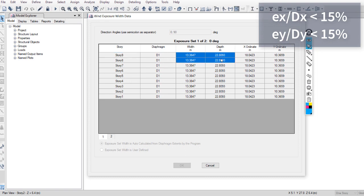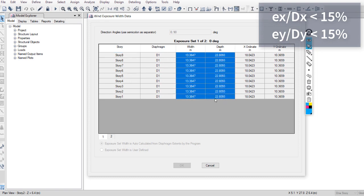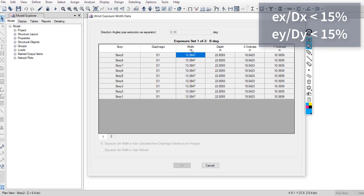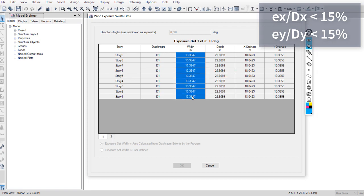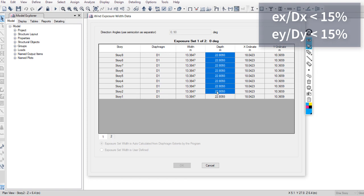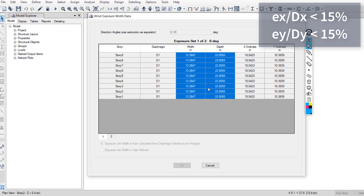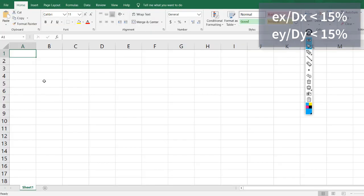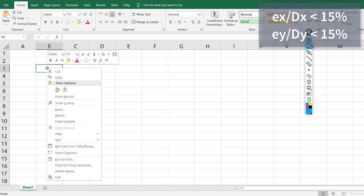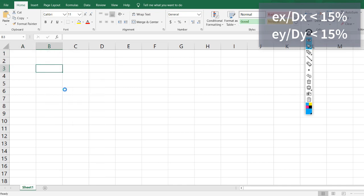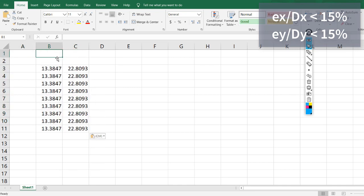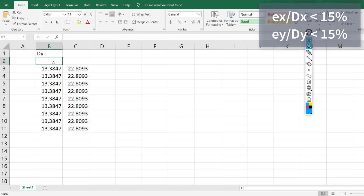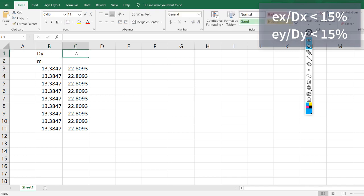Then you will get DY from this column and DX from this column. Copy them, go to Excel - DY, DX.